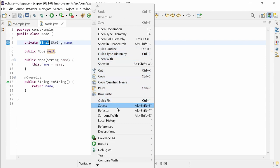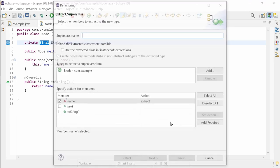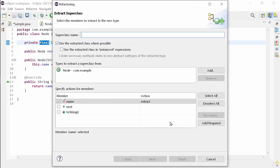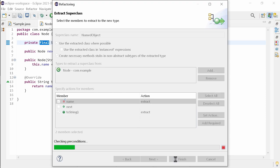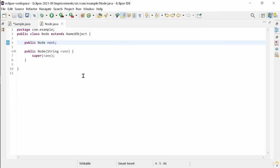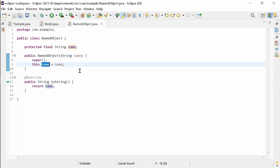The extract superclass refactoring has been improved to handle final fields that will be initialized in the constructor. In the subclass, the super constructor is called that does the initialization of its final fields.